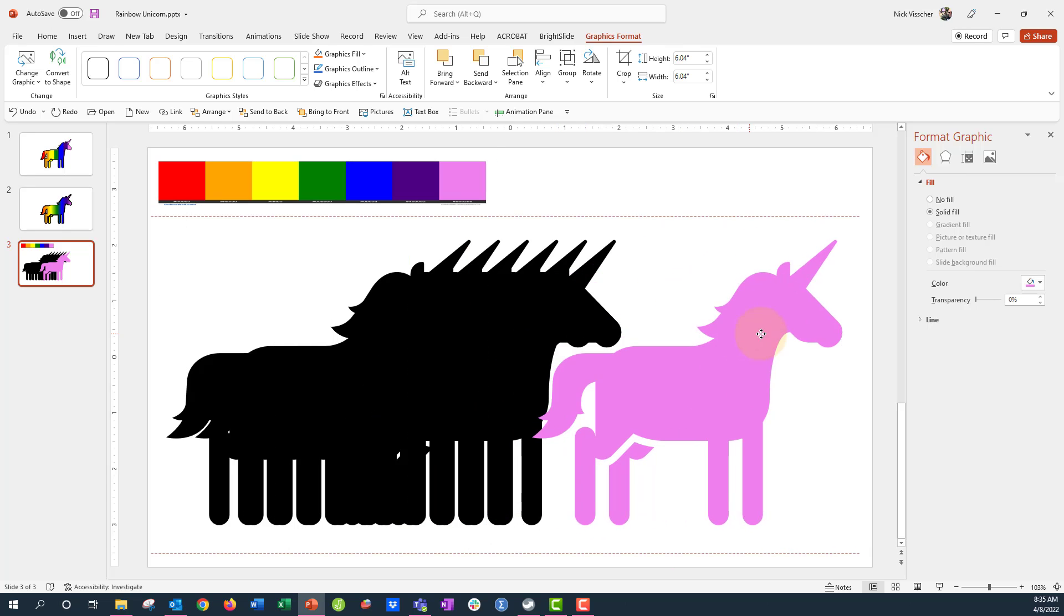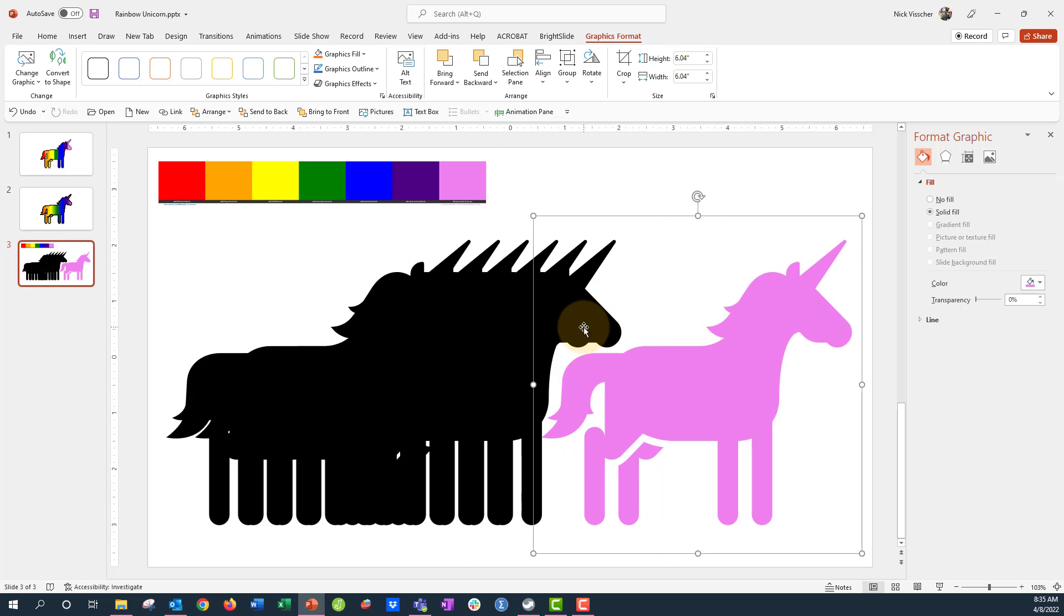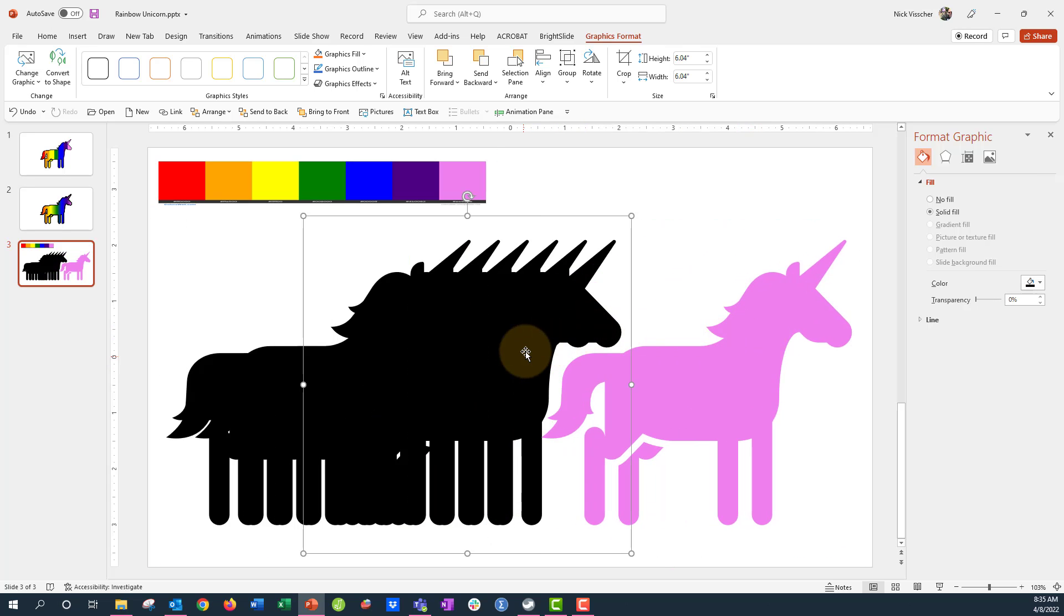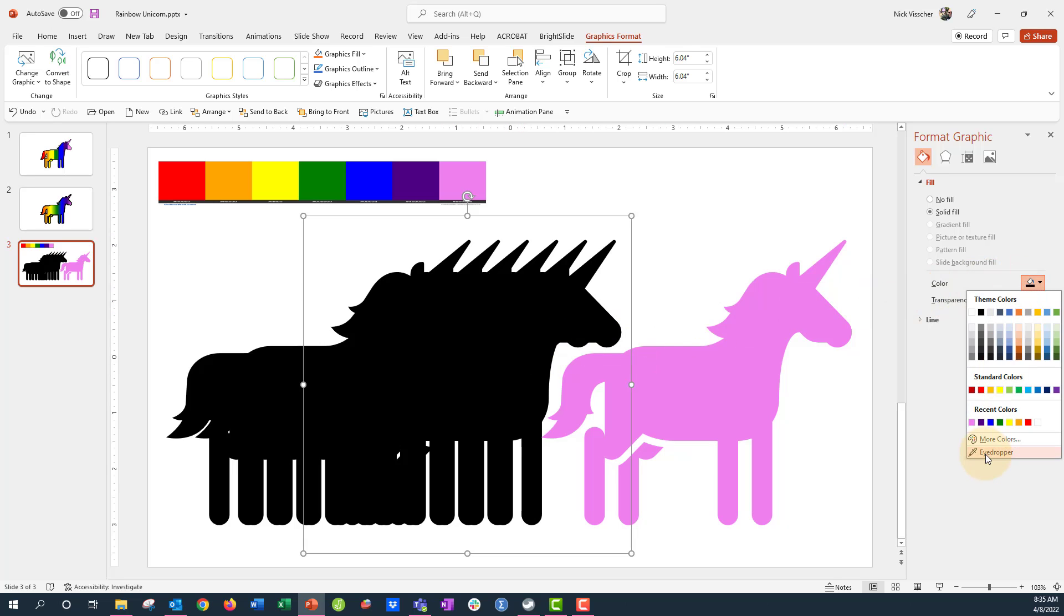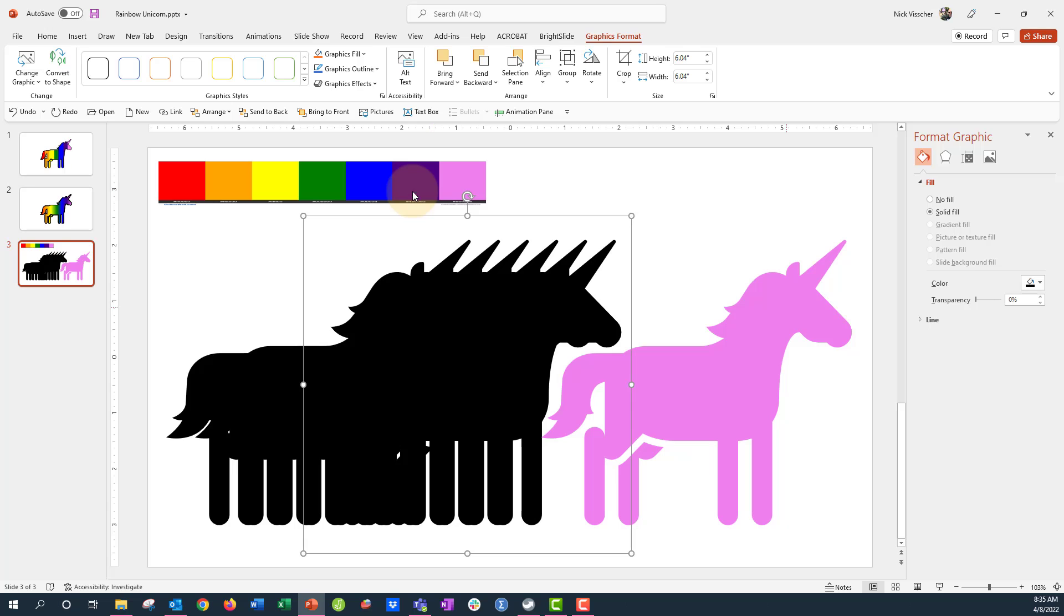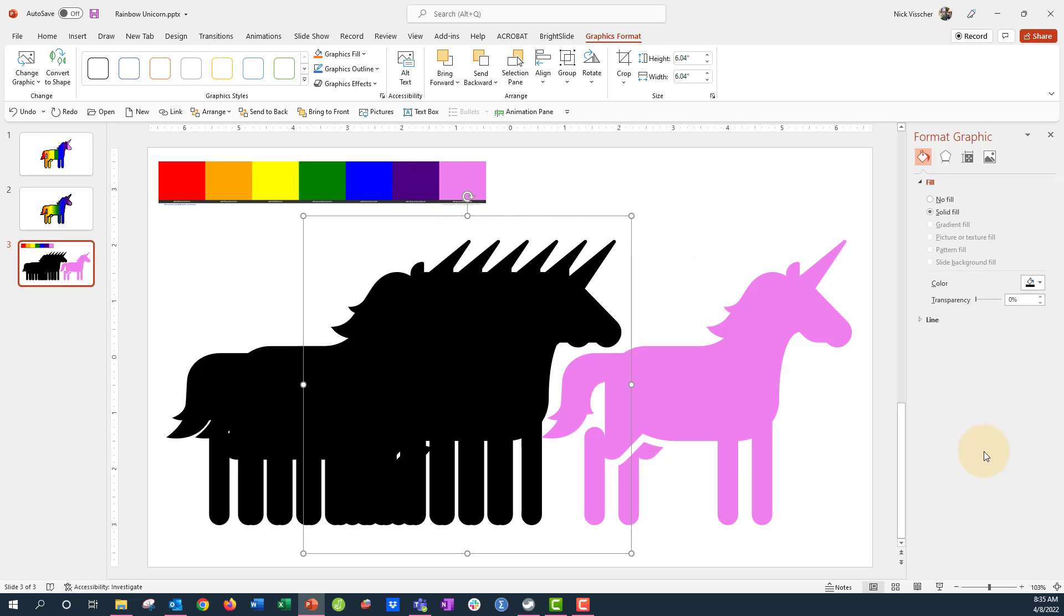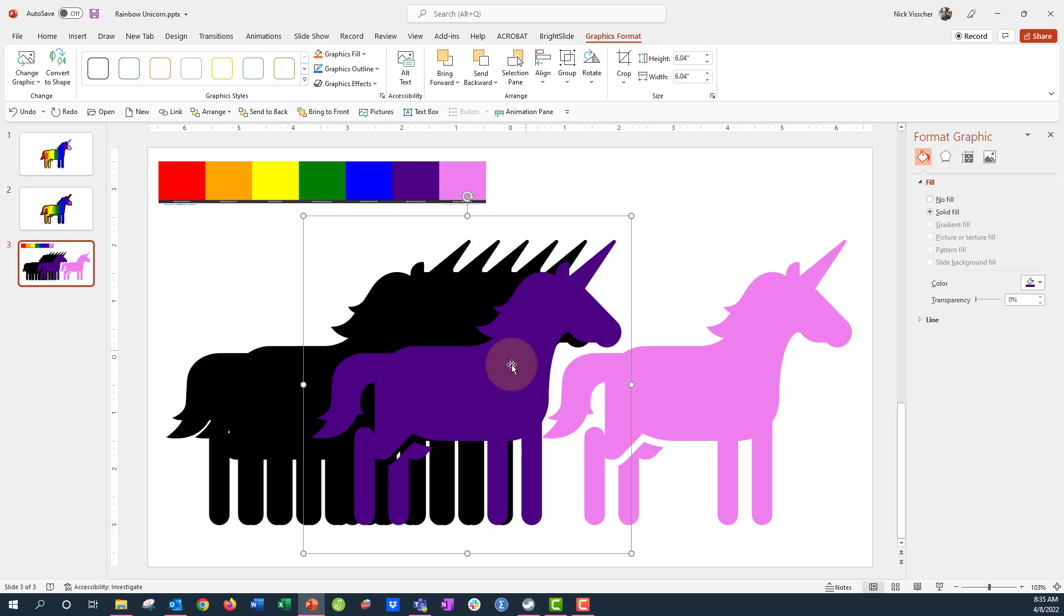I'm going to drag that over here. Then we have this next. I want that to be purple. So I'm going to do the same technique with the eyedropper tool. Make that purple. Looks like it didn't work. Let's try it one more time. Perfect.